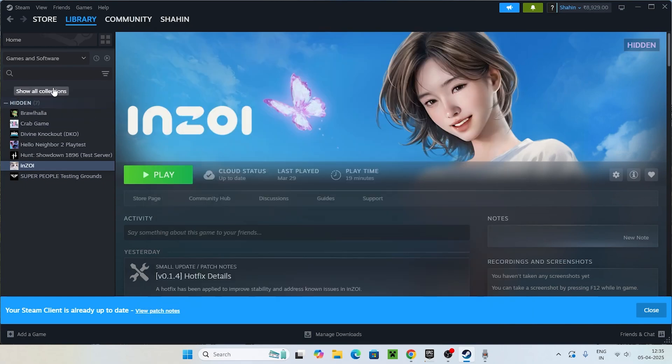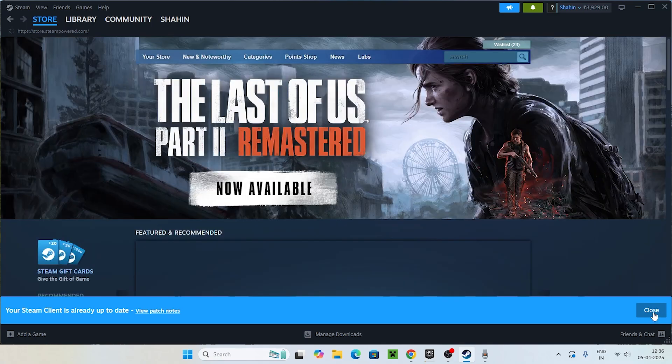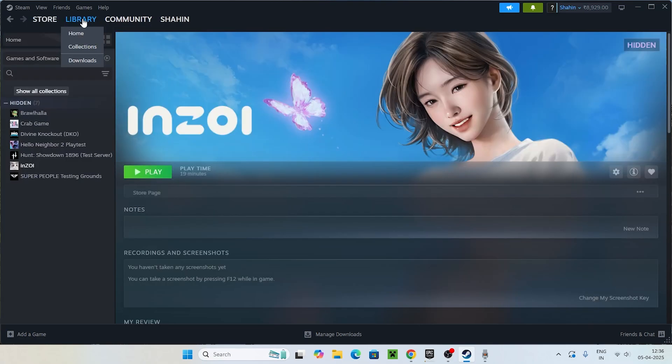Still if you're having trouble with Steam or the game is not showing even after you try to cross-check it, what we need to do is just go over here and click on Steam.